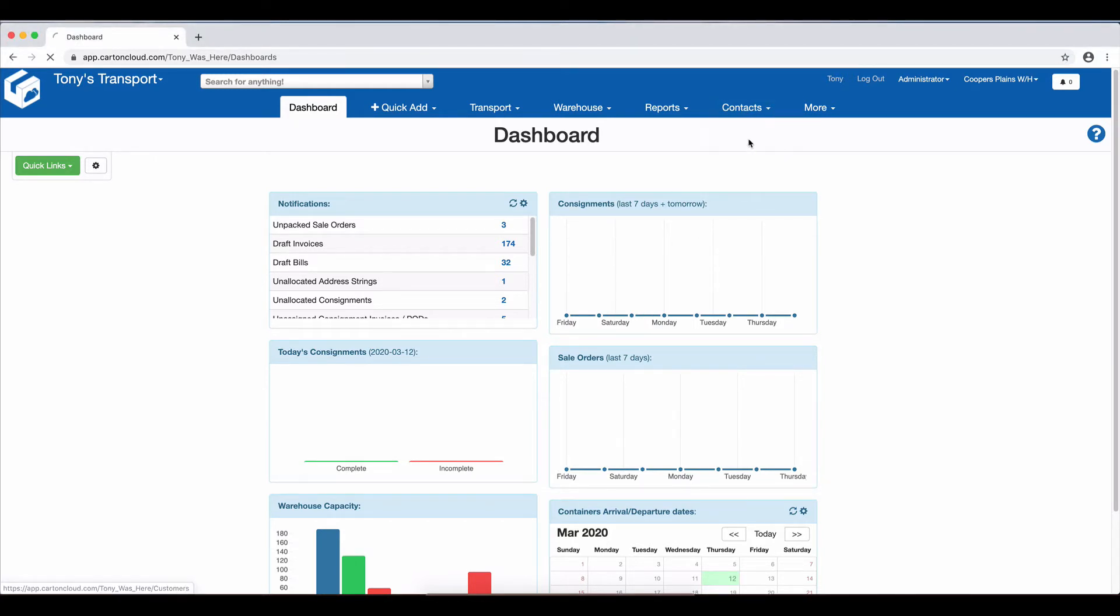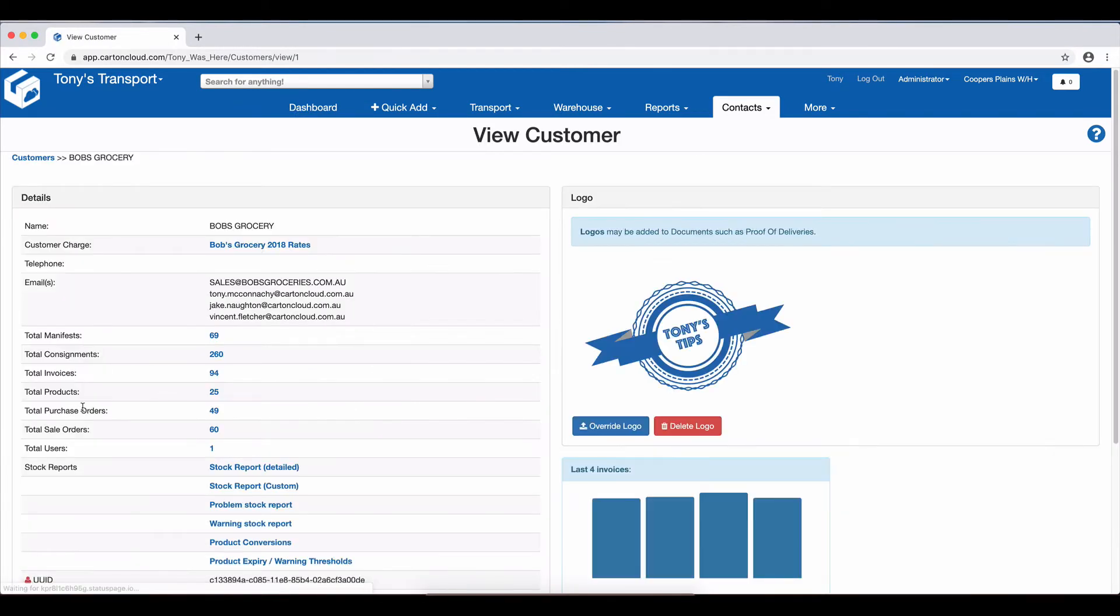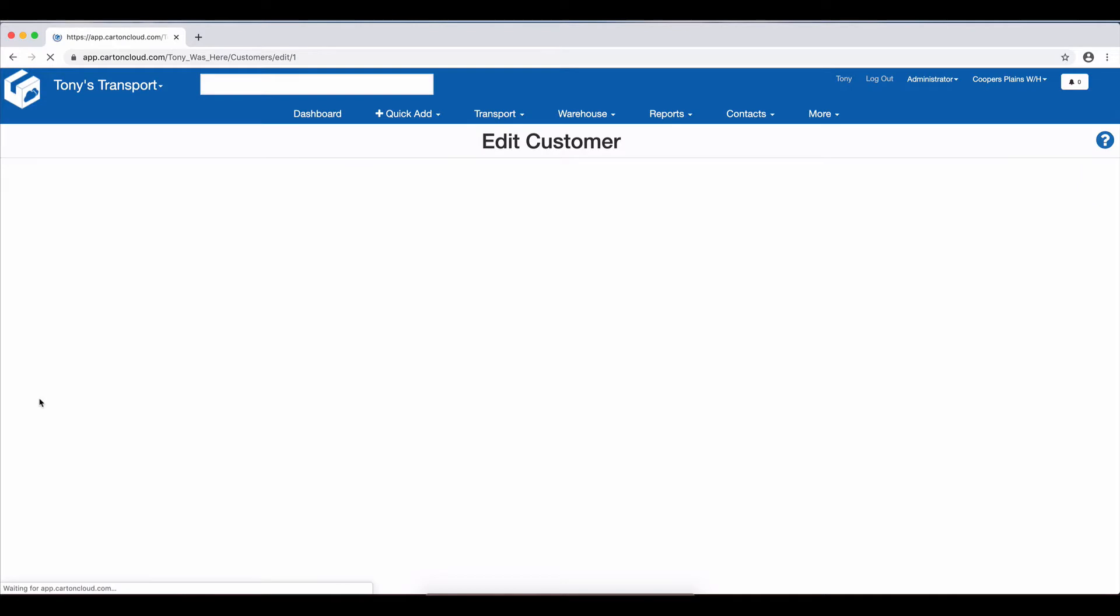So we go Contacts, Customers, and I'm going to allow it for Bob's Groceries. I scroll down the bottom under the Customer Settings and hit Edit.